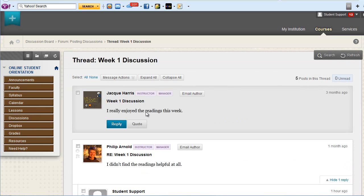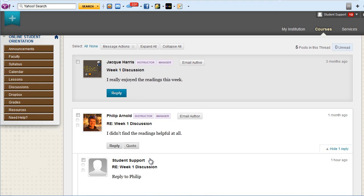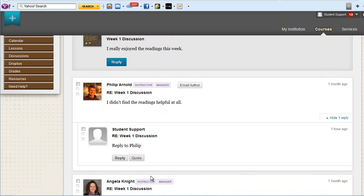You'll see their original post at the top, as well as responses from other students.